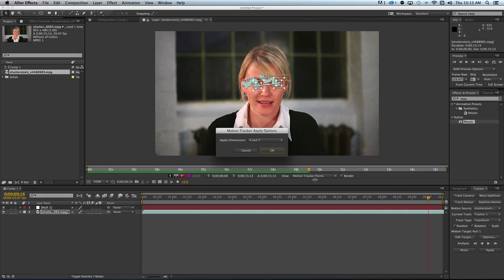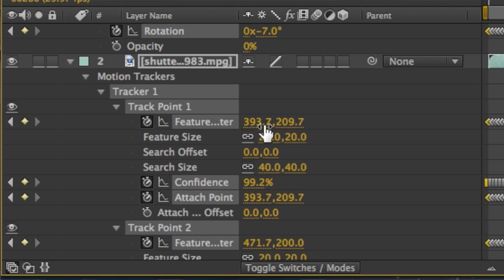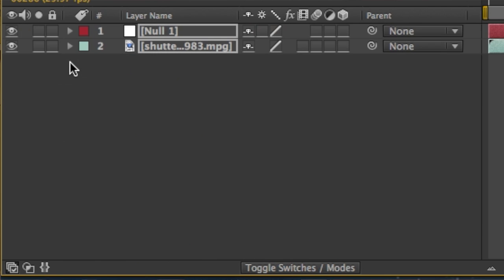Now that the tracking looks good, click Apply. You'll see all the keyframes that were automatically created. We don't need to look at this, so we'll collapse this layer.